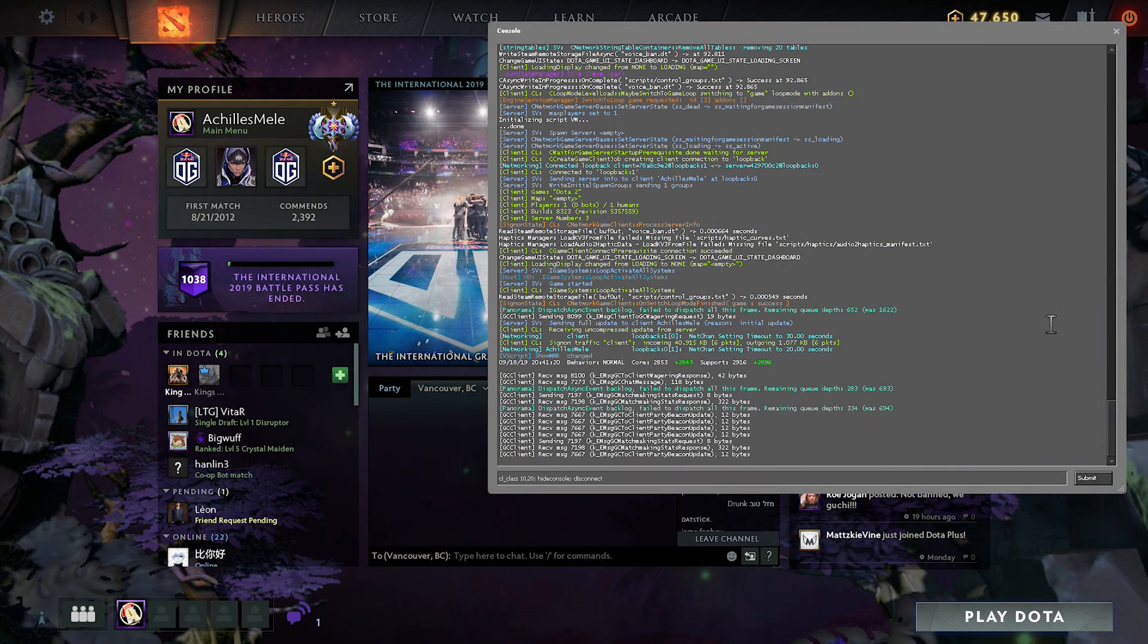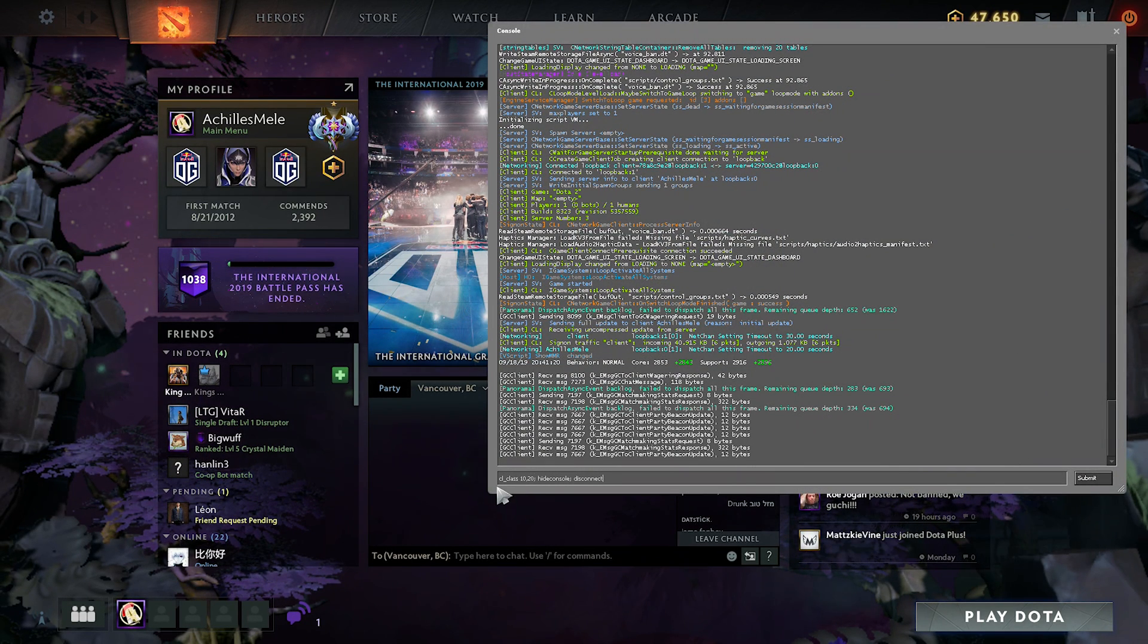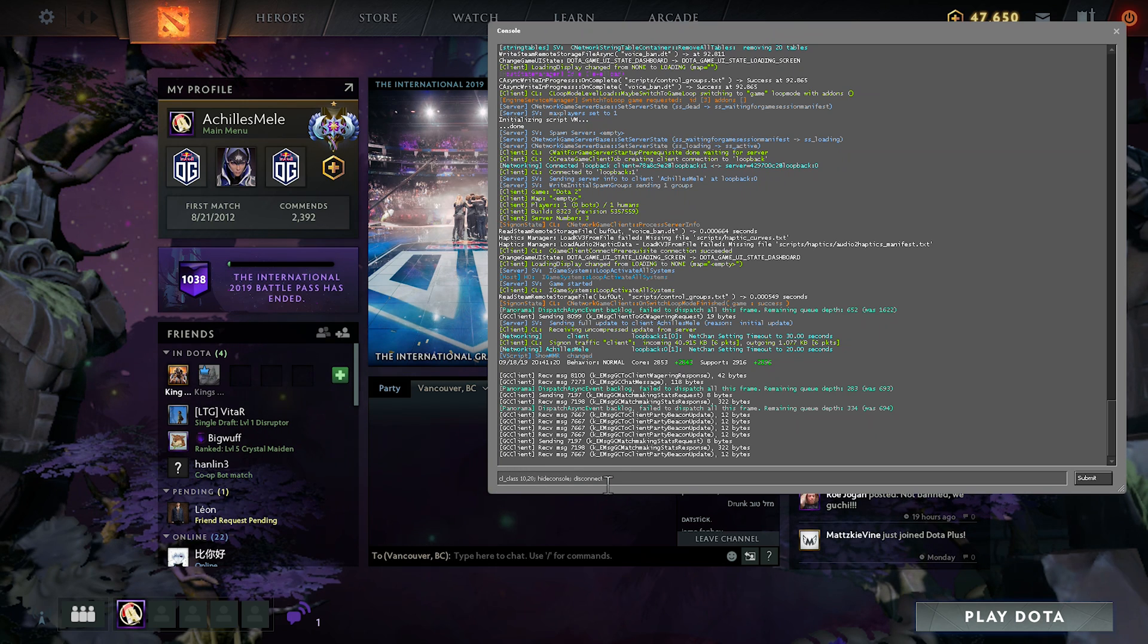Now that you have this, after every game, or every ranked game, you should see this pop up and it should tell you your current core and support MMRs.